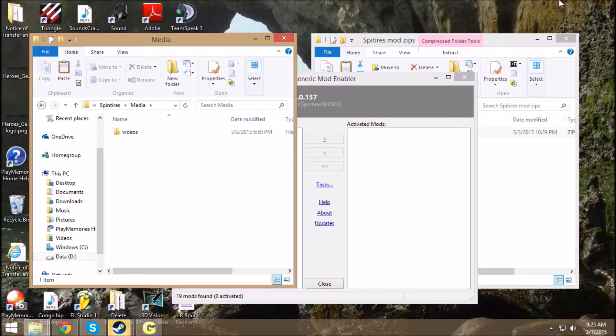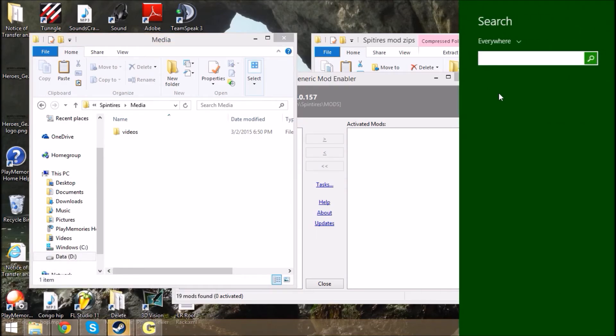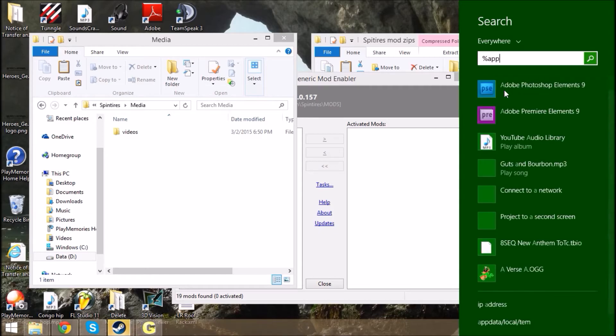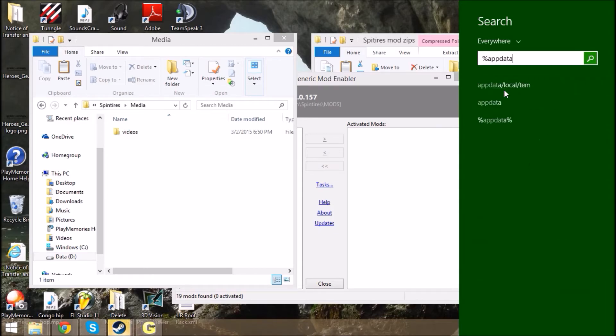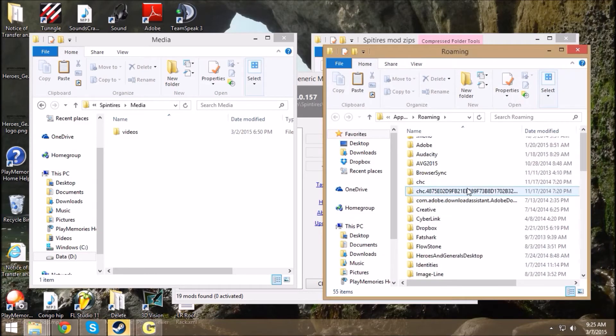And then, as long as you come up over here, go into your search real quick or your run, whatever it is, and you do percent app data percent.